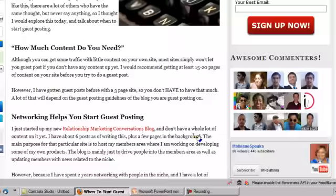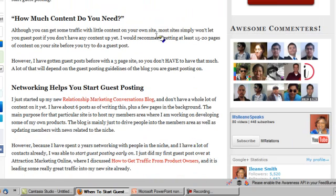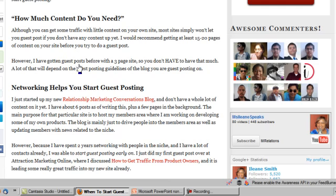I start talking about when you need to start guest posting, and I recommend having at least 15 to 20 pages of content before you try to do a guest post. I do mention that I have been able to get a guest post with less content, however, because of the relationships I already had with those other bloggers through relationship marketing.